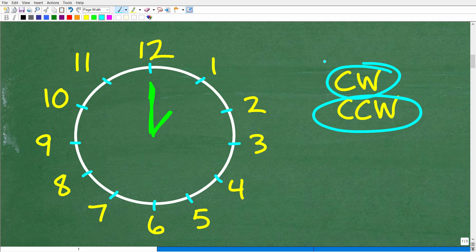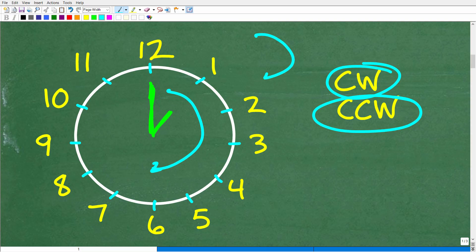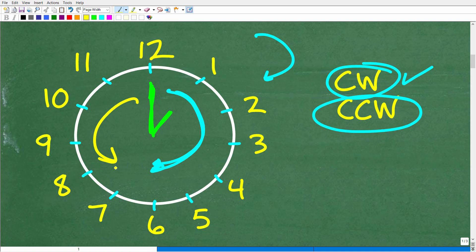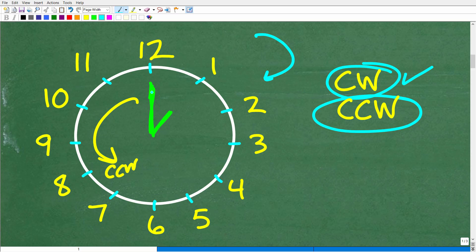Clockwise means the direction a clock turns — to the right, like so. We don't say the hands turn to the right; we say clockwise. Counterclockwise means going the opposite direction of the way a clock rotates. This is important not just for clock reading, but in geometry and trigonometry as well. So we're going to rotate the minute hand 144 degrees counterclockwise from 1 p.m., and we need to find the new time.